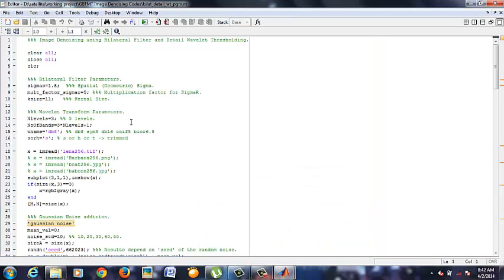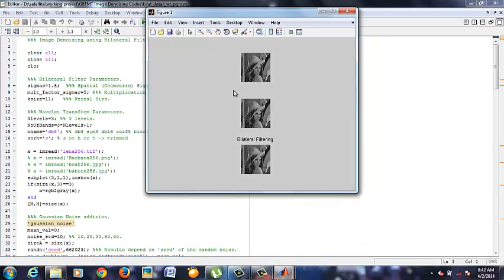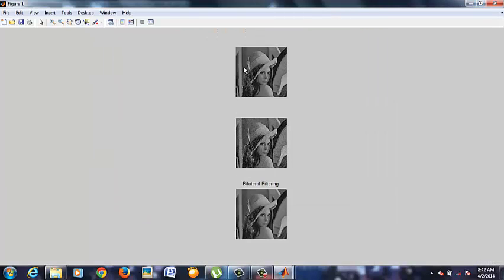Here we have got three images: noise free, noised, and bilateral filtered image.